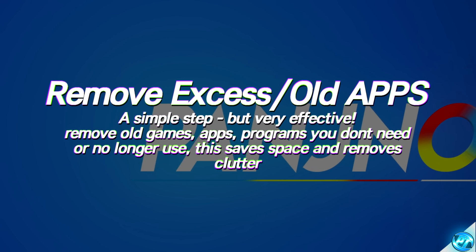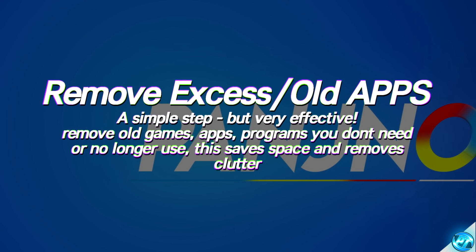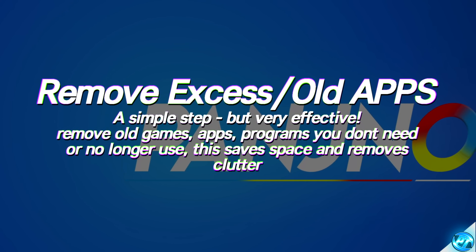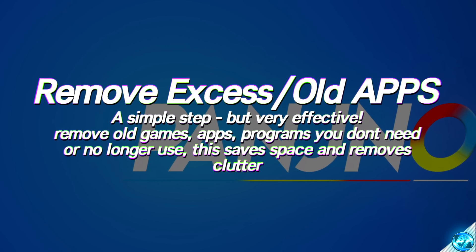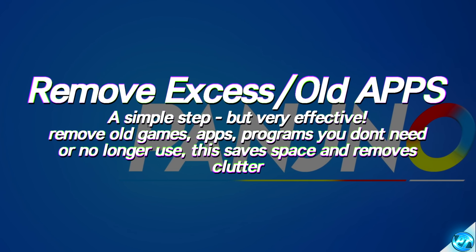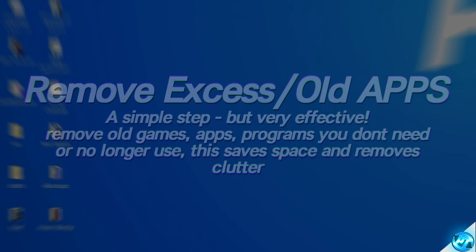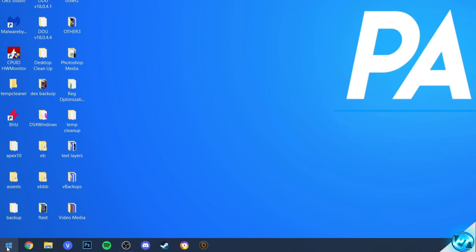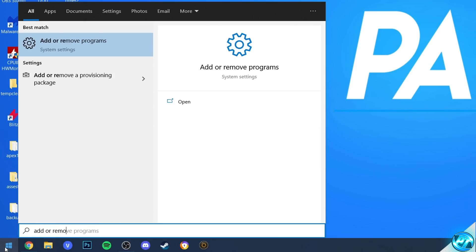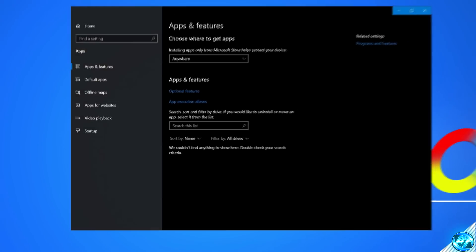Before we jump into the bulk of de-bloating Windows 10, we're first of all going to remove any apps, programs, and games in which we no longer use on our system, which are simply taking up resources. For this, navigate to the bottom left-hand side, type in add or remove. Select add or remove programs.